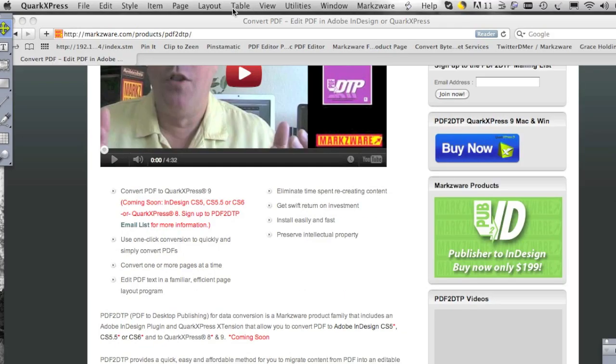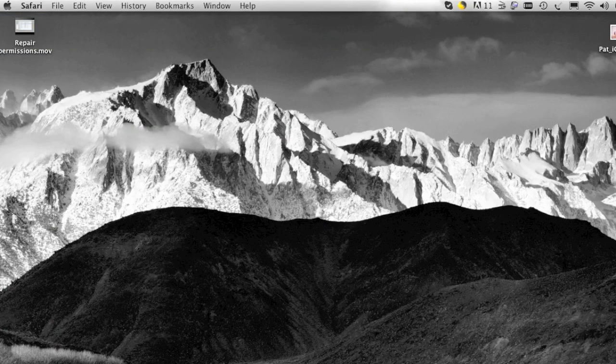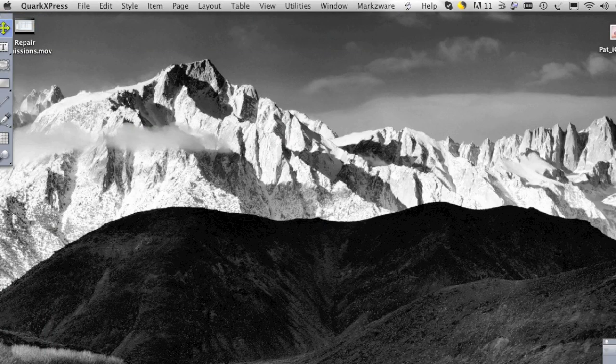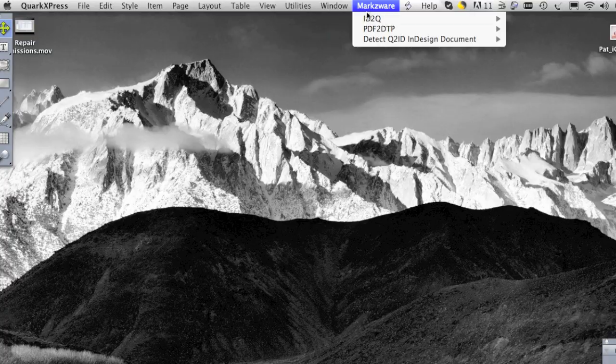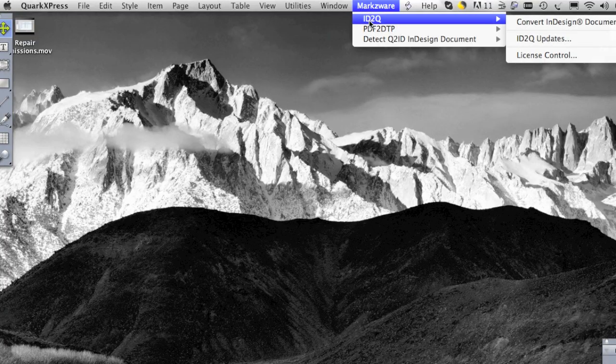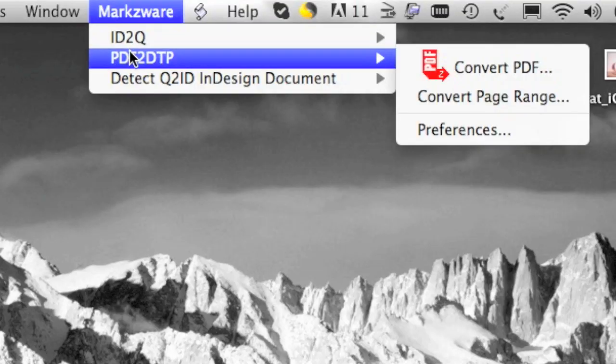OK, so let's go over here into Quark and up top in the Markzware menu item, there is PDF2DTP and Convert PDF.